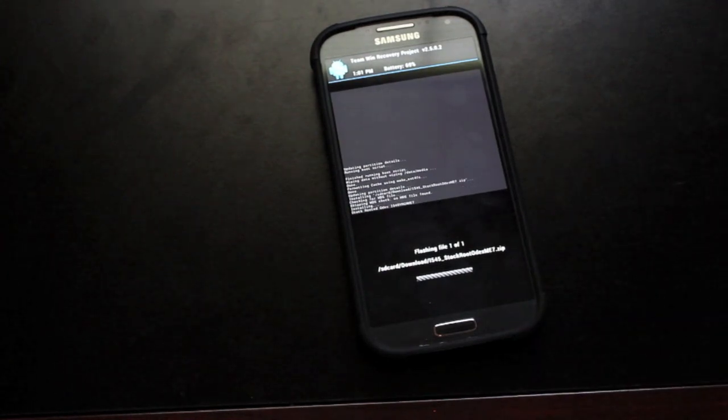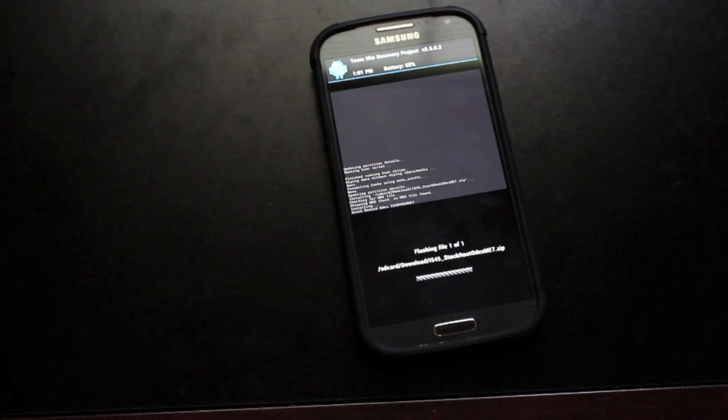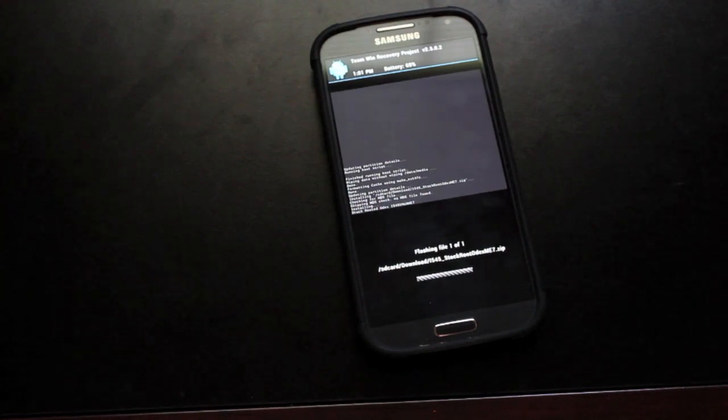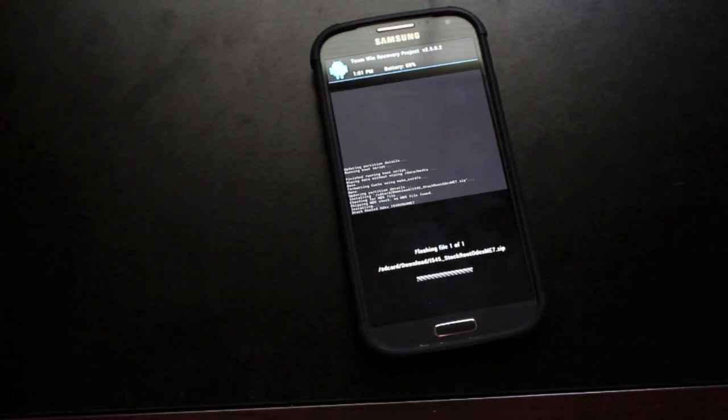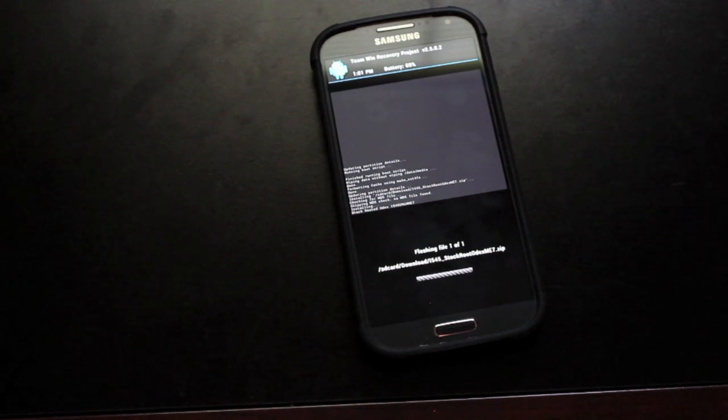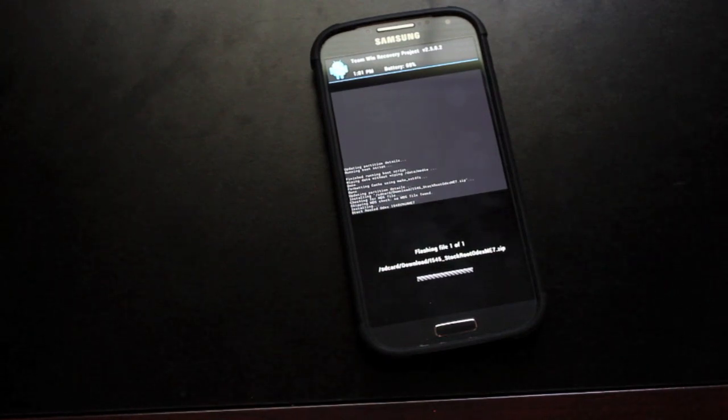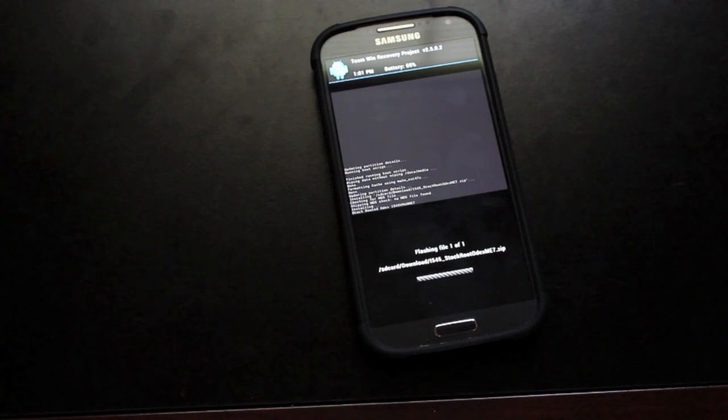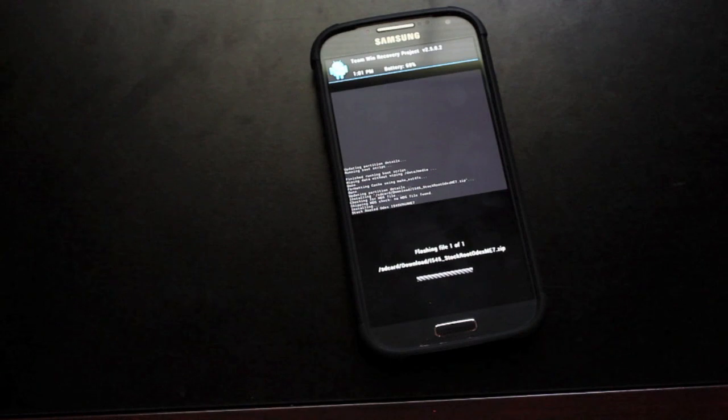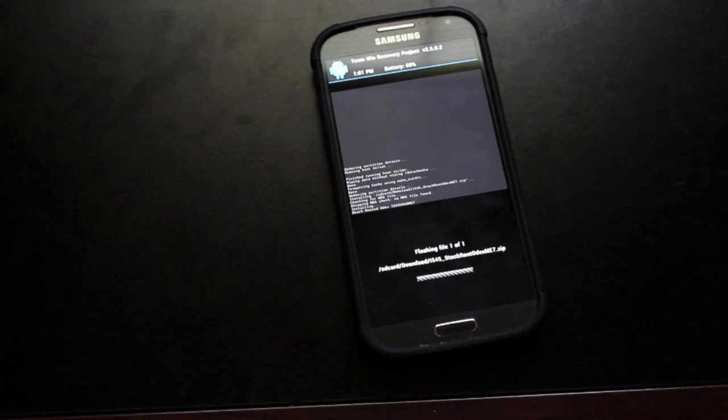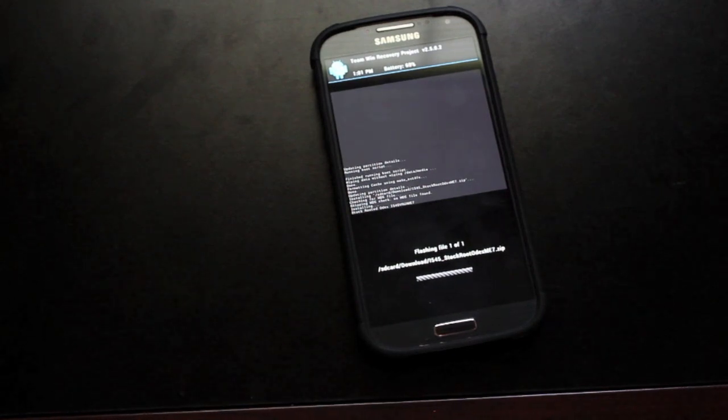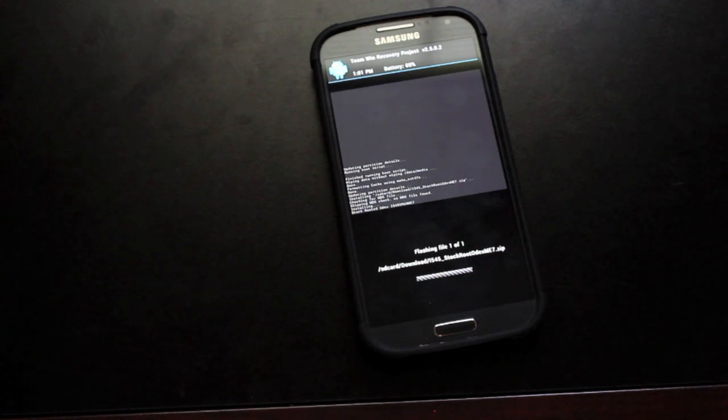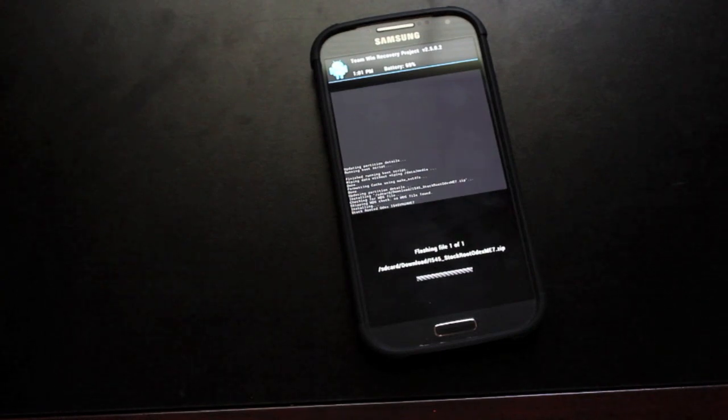So the latest version is actually i545VRUAME7. And like I said, that is the version that is not rootable. So in order to install this, you will need to have the Loki enabled recovery. Team Win Recovery Project on the Galaxy S4 is Loki enabled. The easiest way to get that, once you are rooted, you will go to the GU Manager application and install that from there.